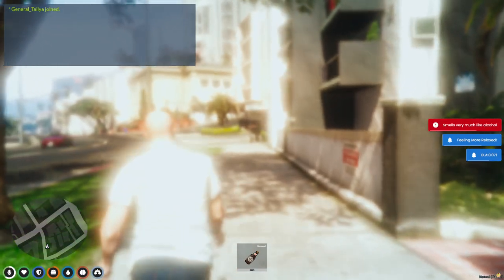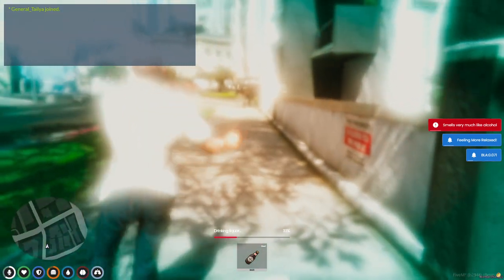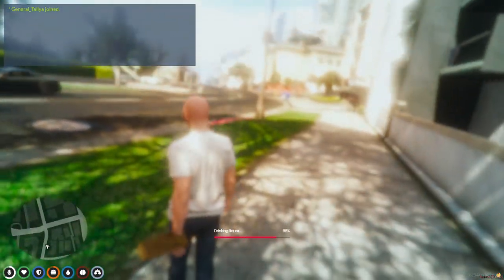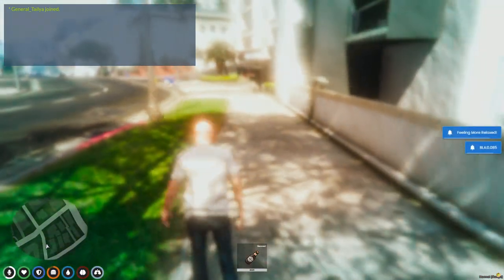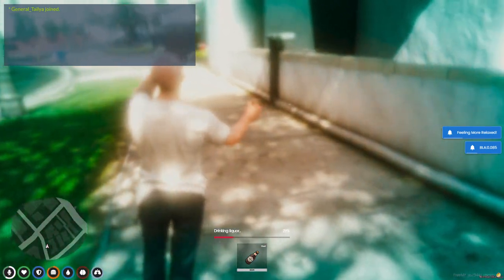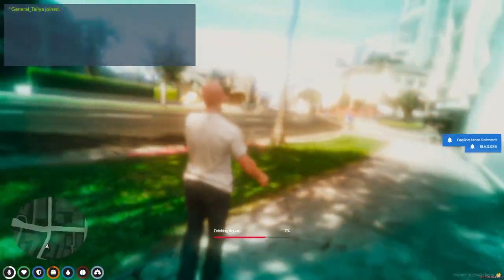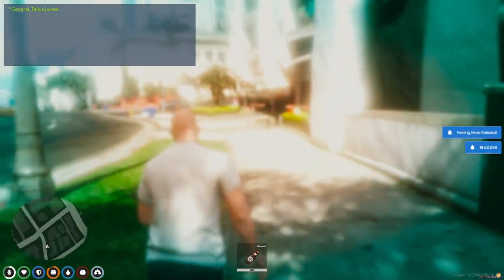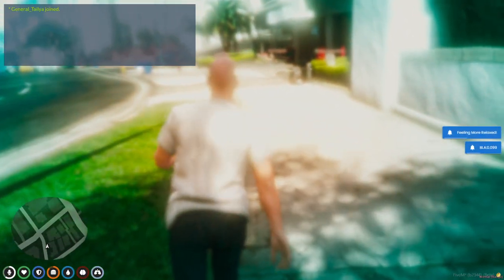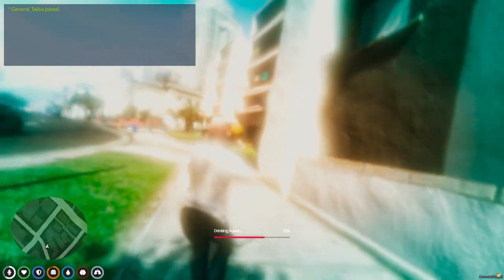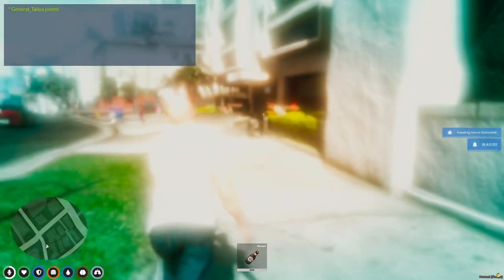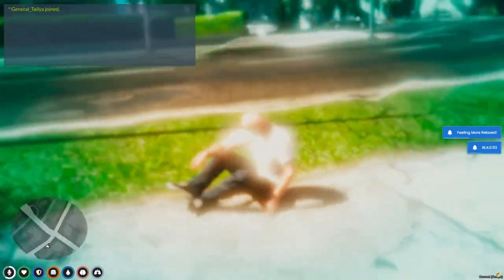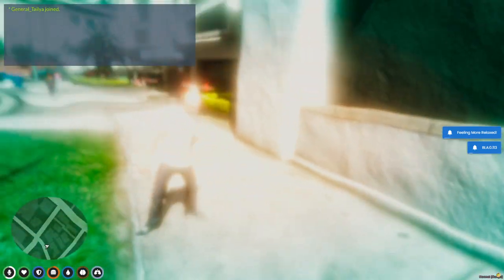There's five levels of being intoxicated and they're all based off of medical website research I've done to see what blood alcohol levels affect people on average. So once you start getting up to level five—we're in I think level three right now, oh there we go—the more and more you drink, the higher chance of stumbling around you have.